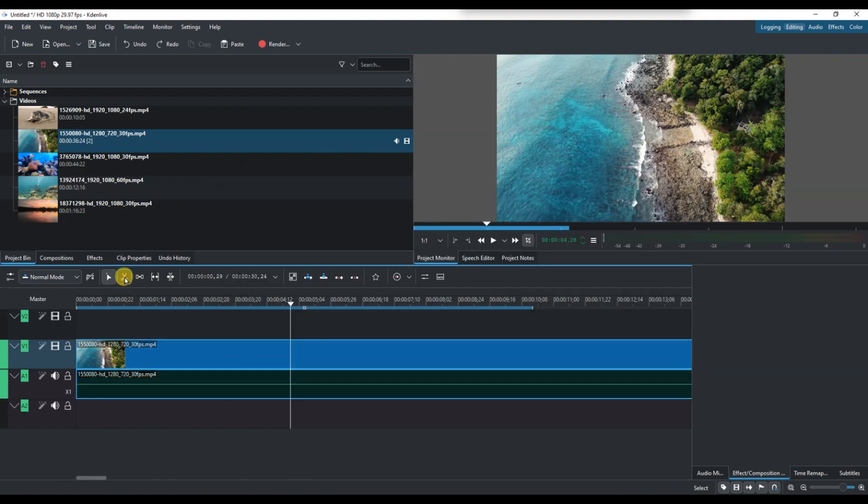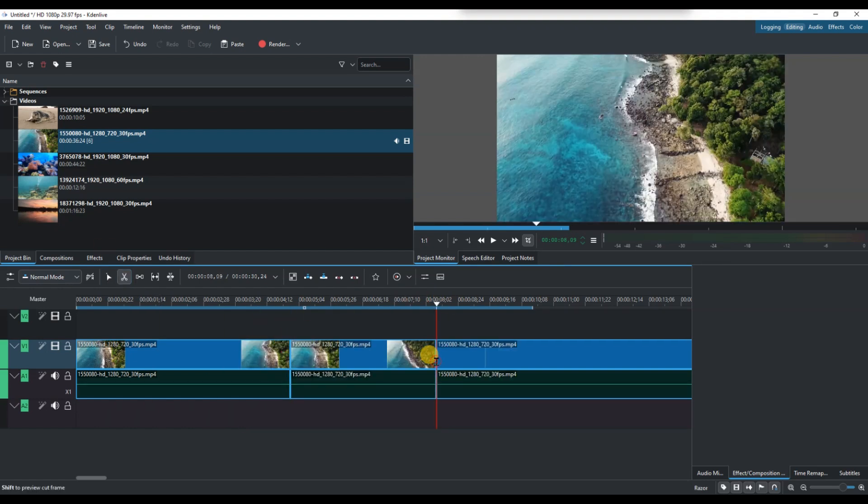Now, click directly on the video clip where the playhead is positioned. This will instantly split the clip into two separate parts.